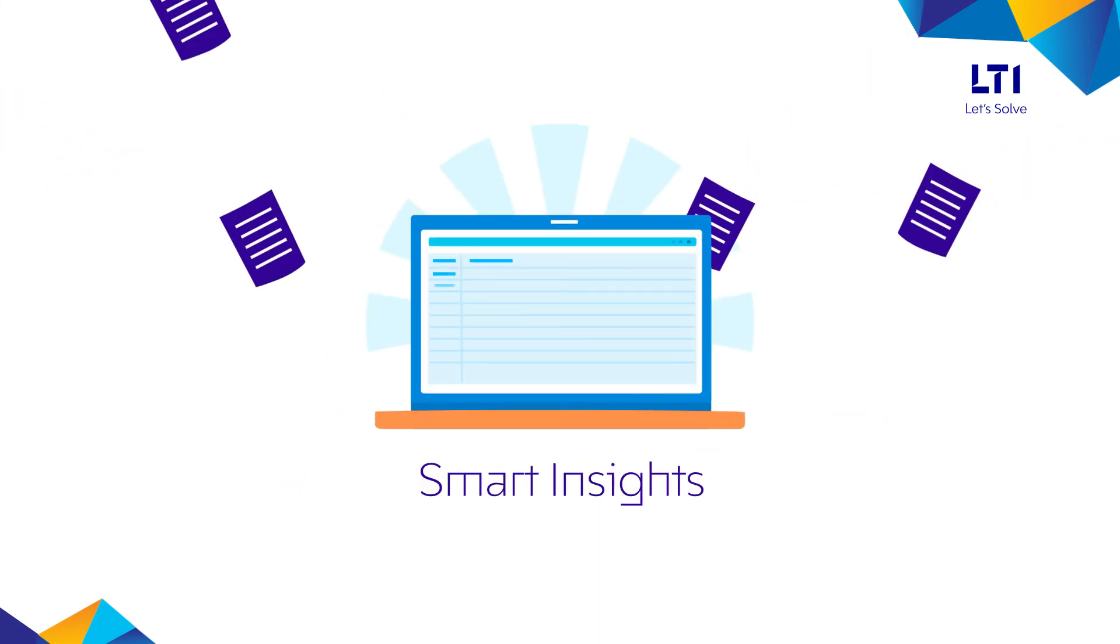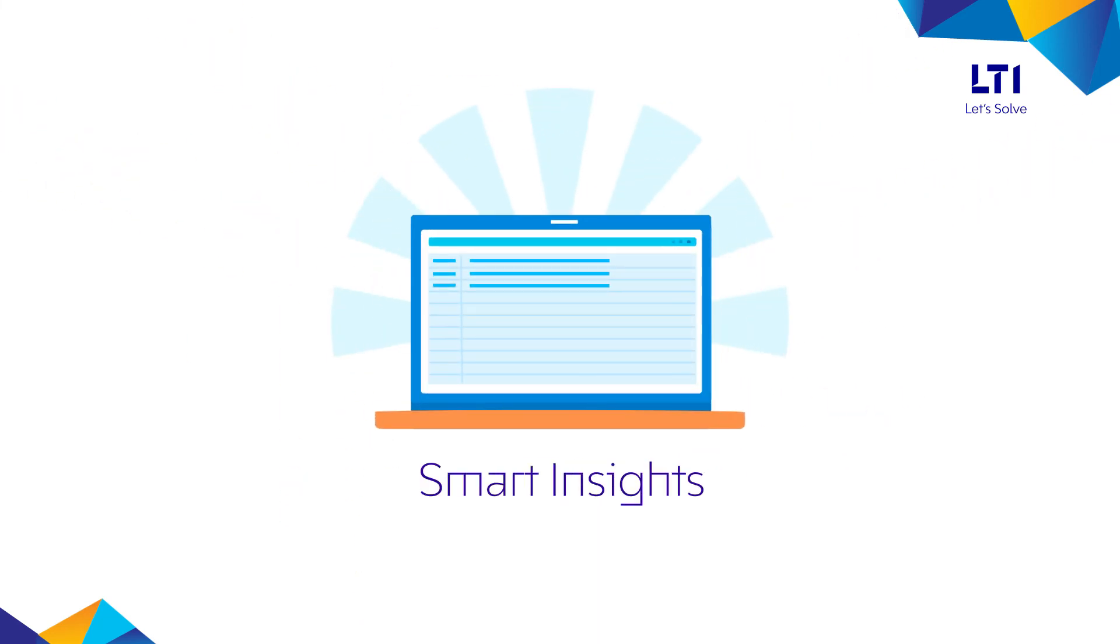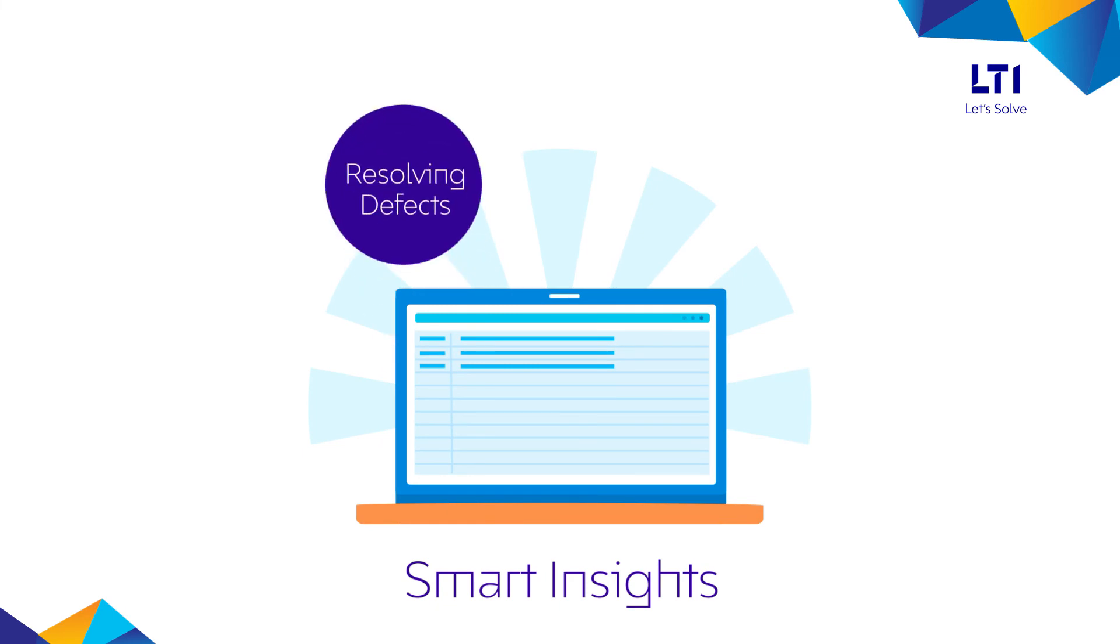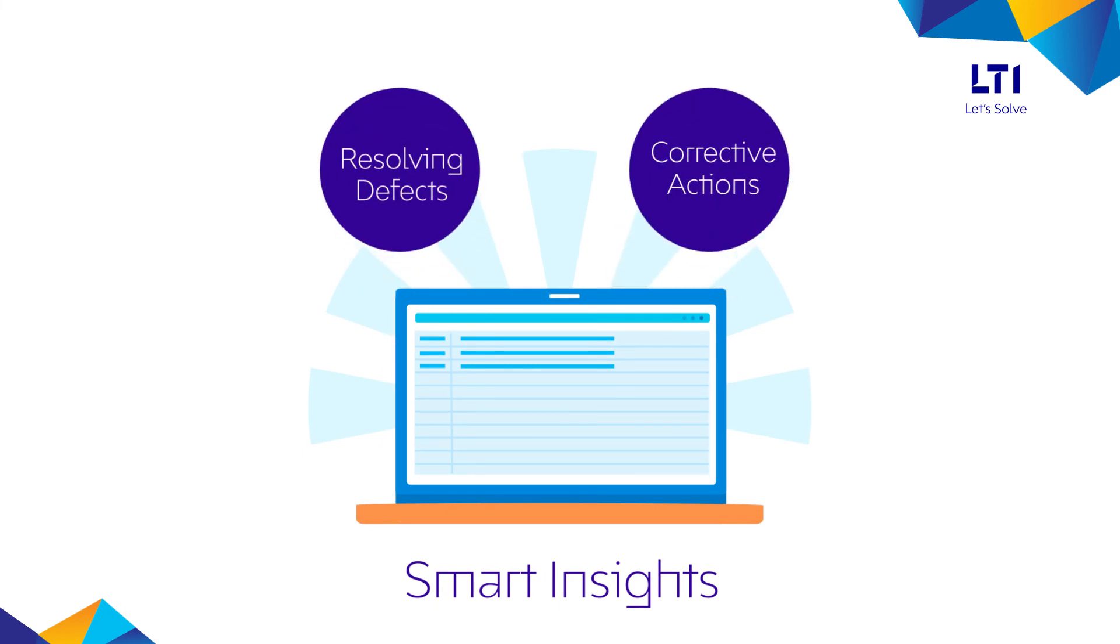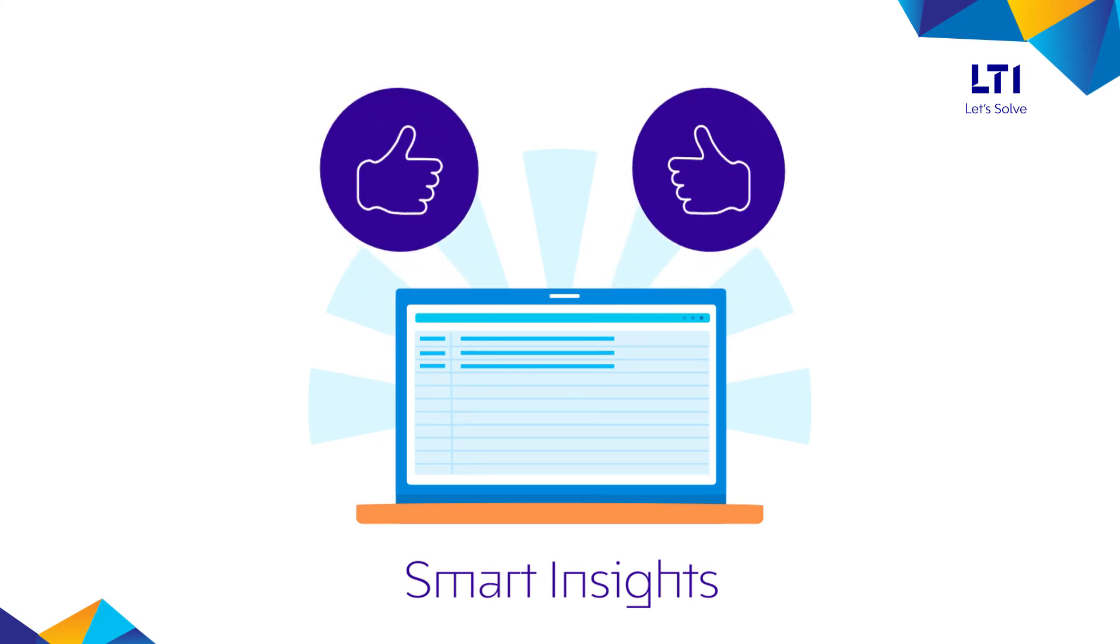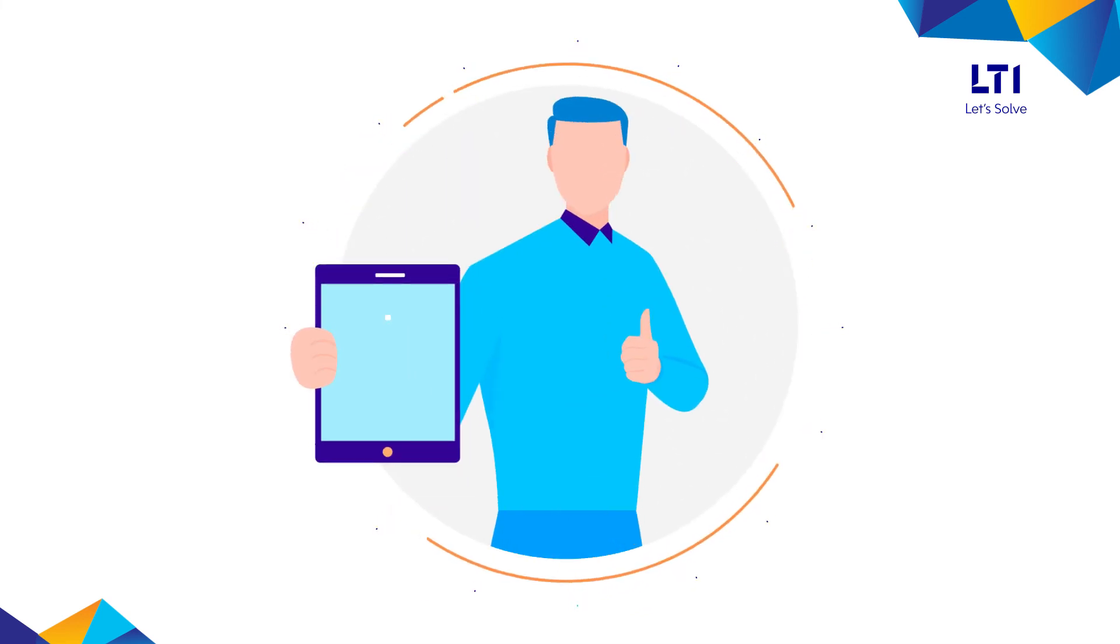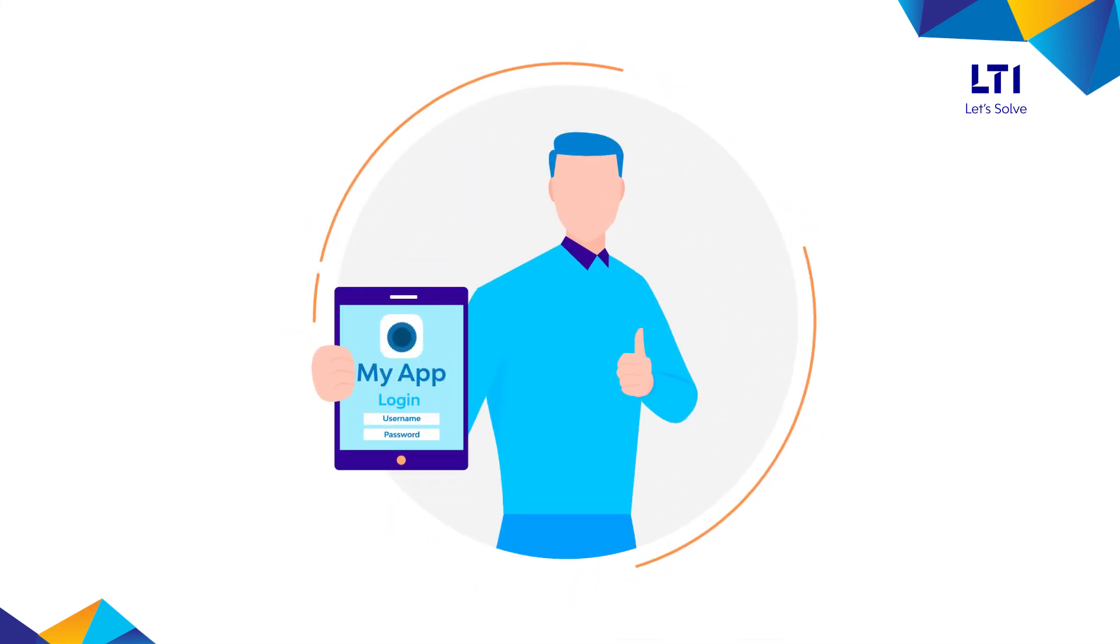With the smart insights gathered from the historical data, resolving defects promptly and taking corrective action is easier, thus helping you prevent future defects and build release confidence.